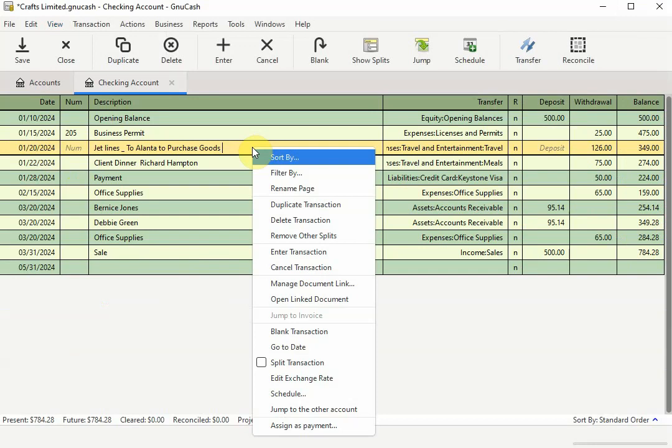When you right click on a transaction to bring up the shortcut menu, if the open document listing is highlighted and not grayed out as shown here, that means there is a file attached to that transaction.